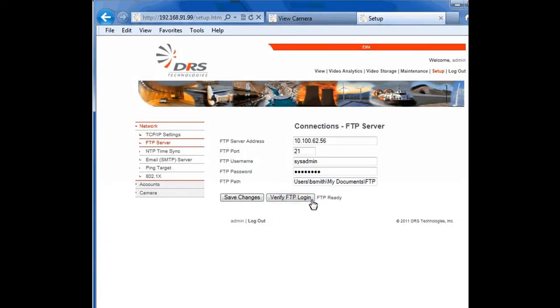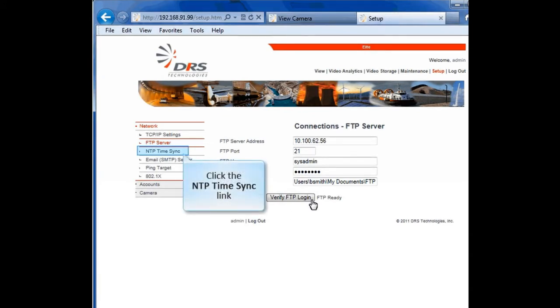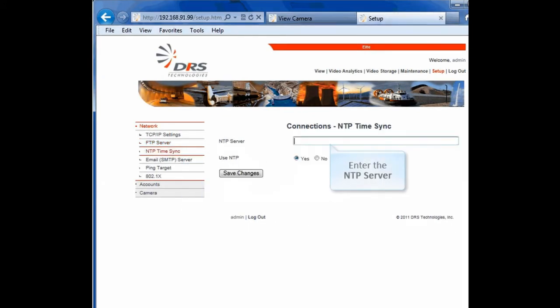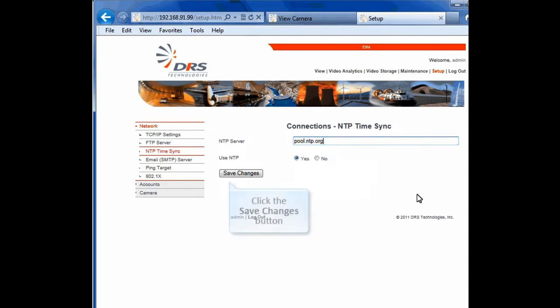Let's move on to the NTP time sync. You can sync the camera to a global clock to set the date and time for the camera. Let's use pool.ntp.org as an example here. You can designate a different URL if you choose a different NTP source. Click the Save Changes button.